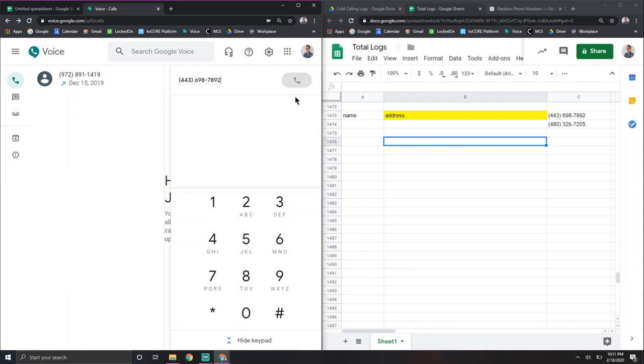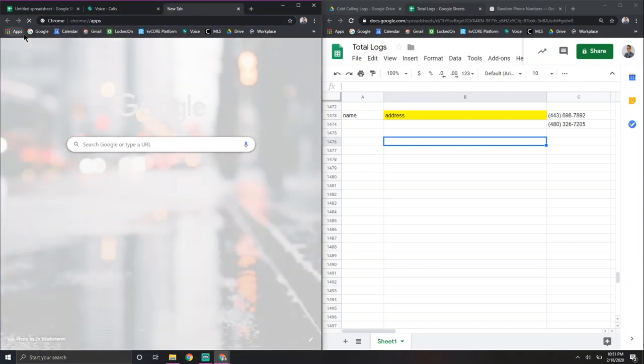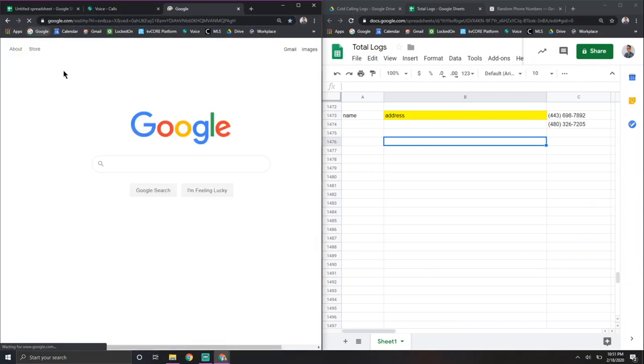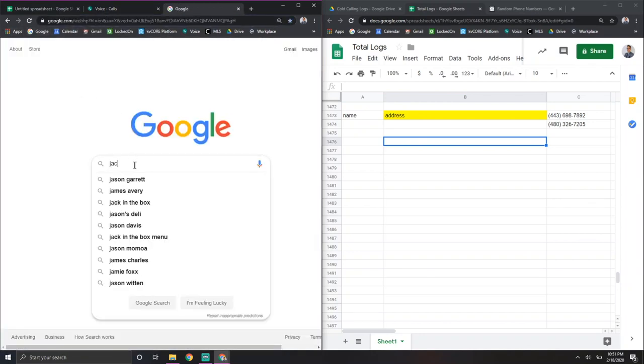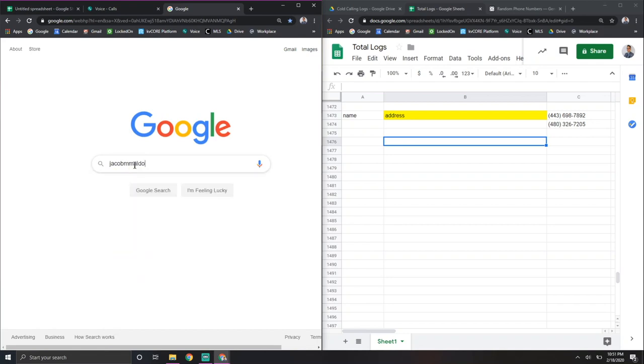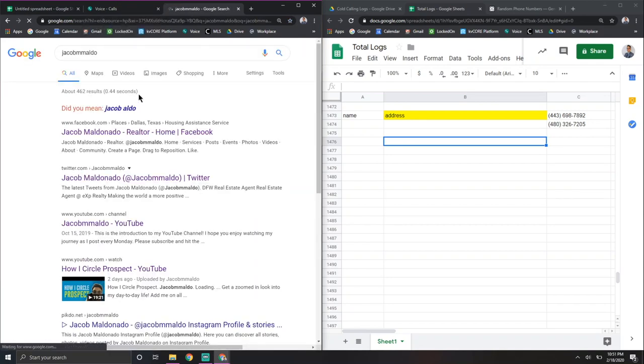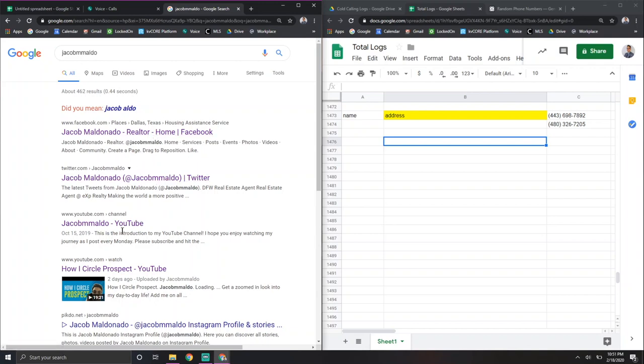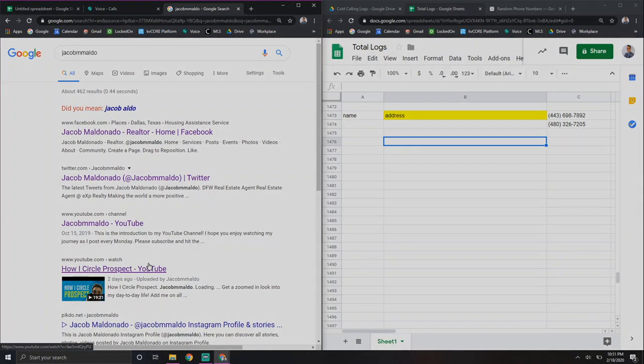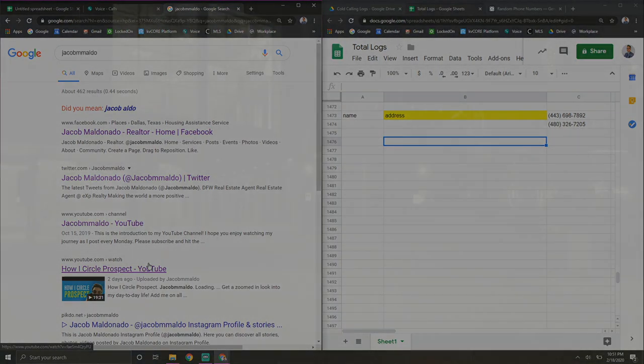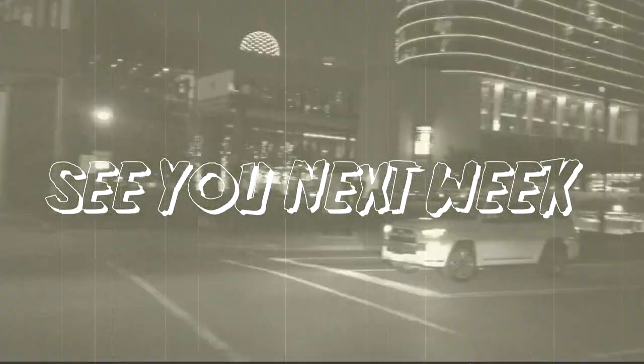My at name is Jacob M. Maldo. Look, I'll even Google it right here for you. To show you my at name, Jacob M. Maldo. Go ahead and search it. There's my Facebook, Twitter, YouTube, Instagram. And go ahead and check me out. Go hit me on follows. And I will see you guys next week.